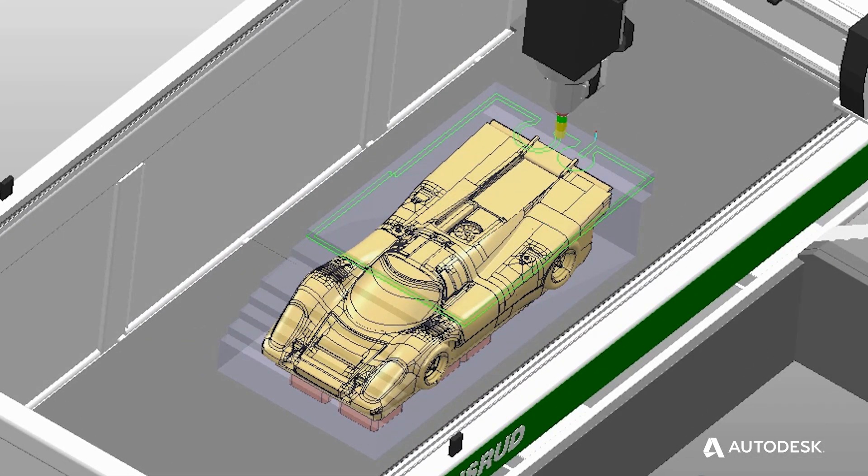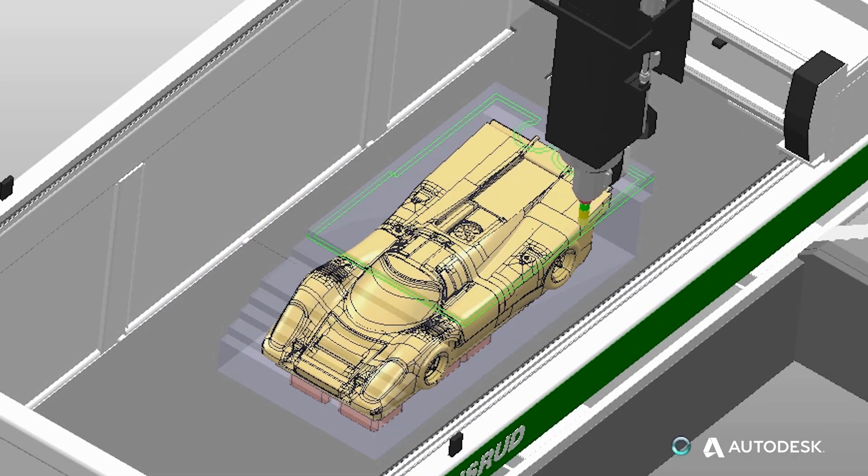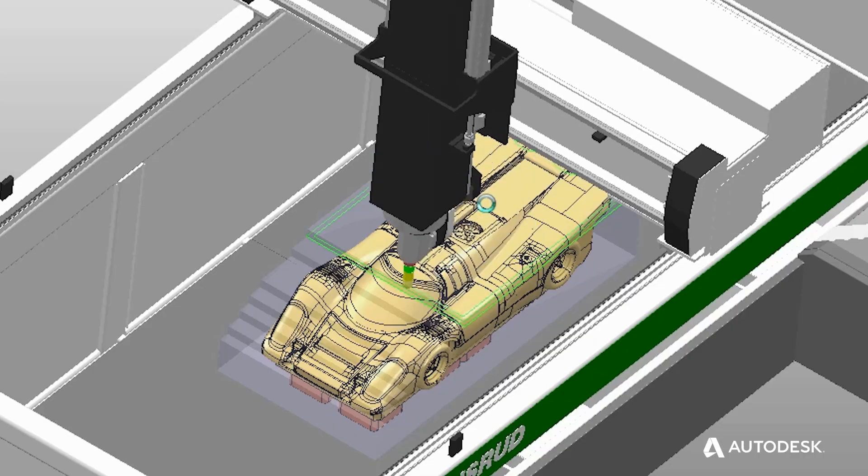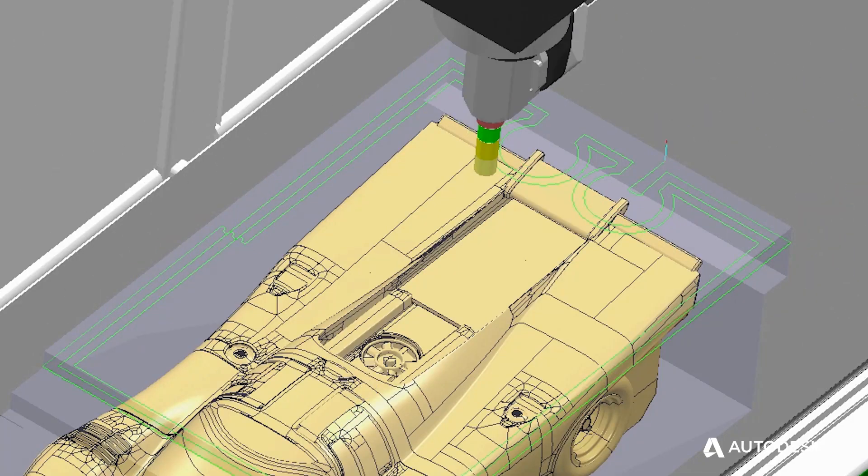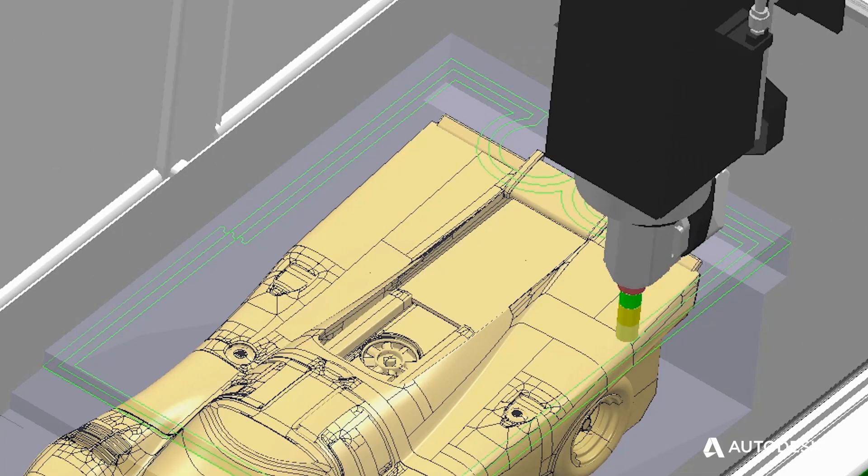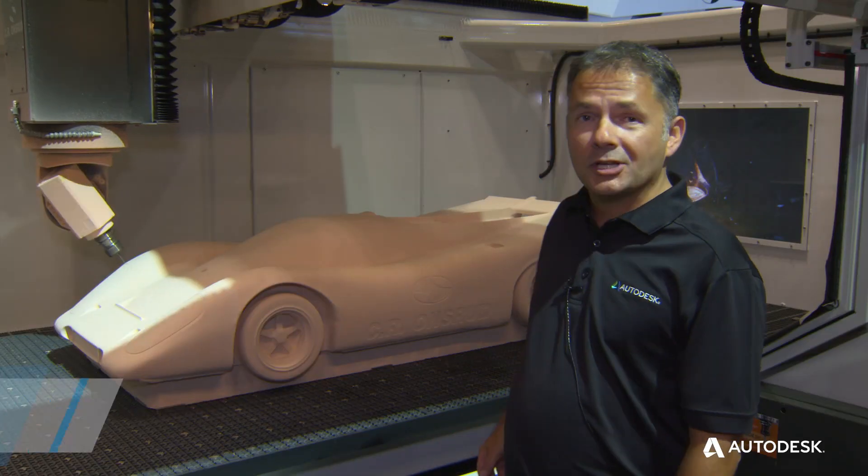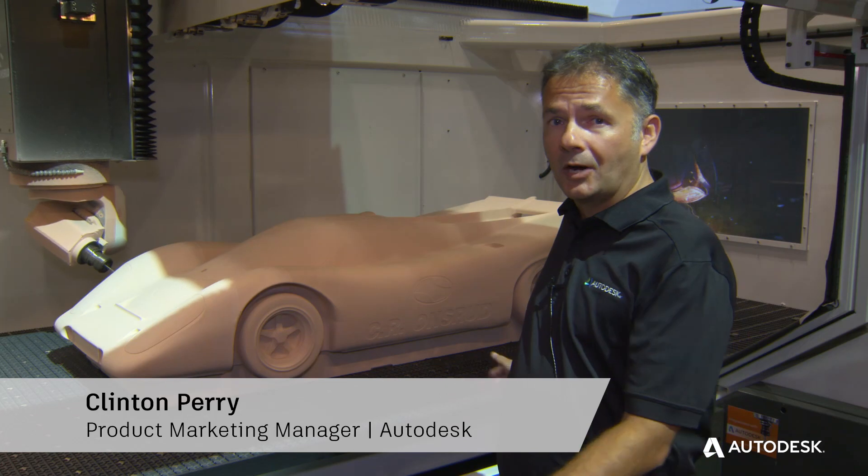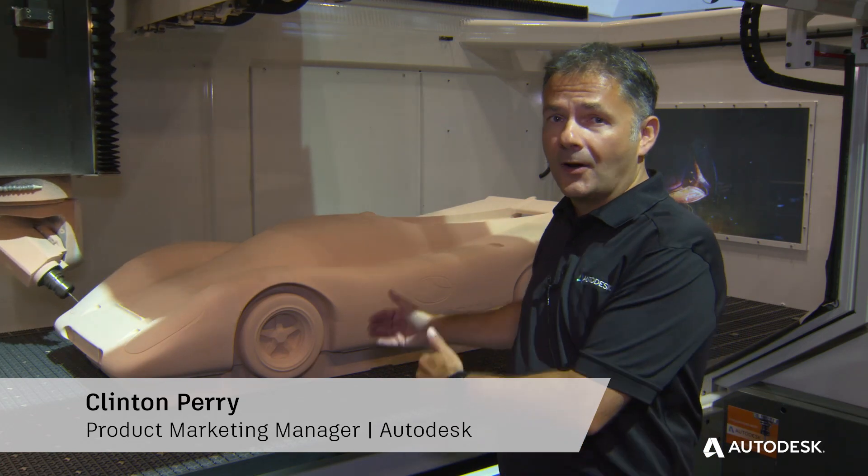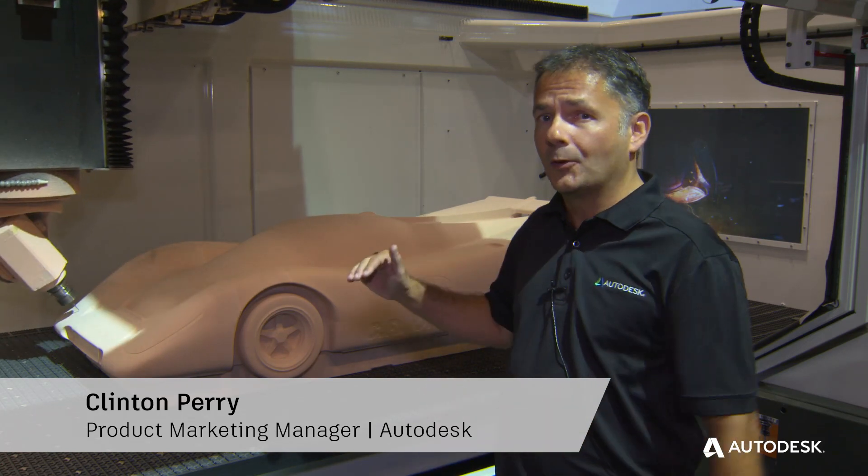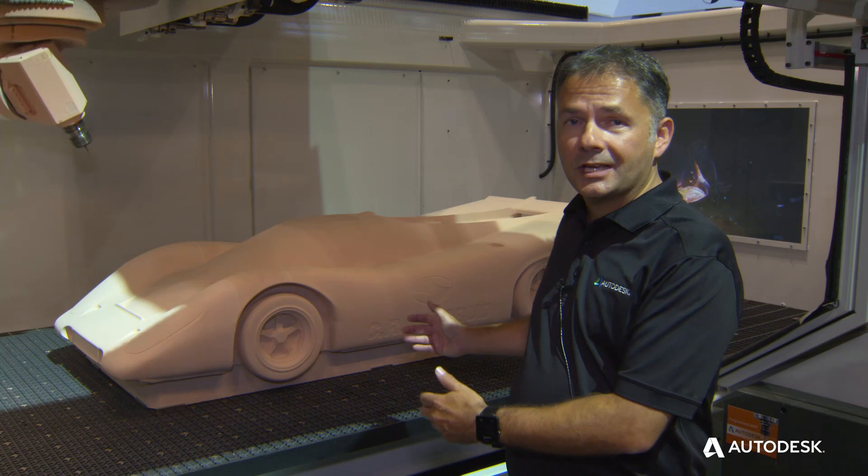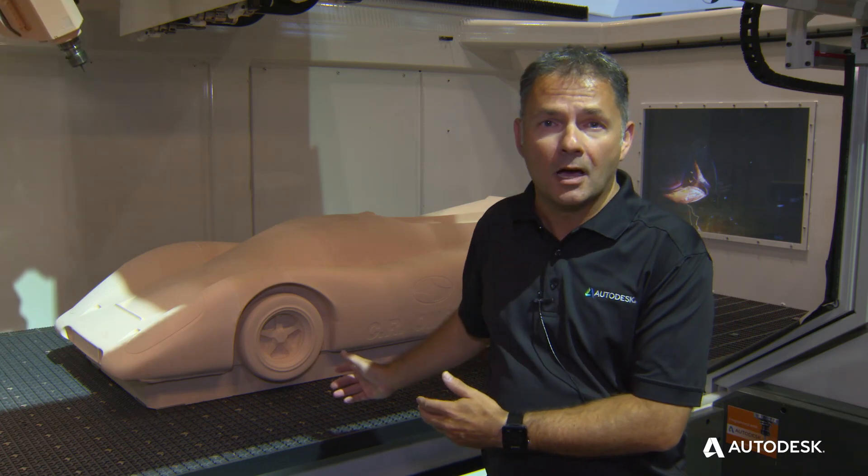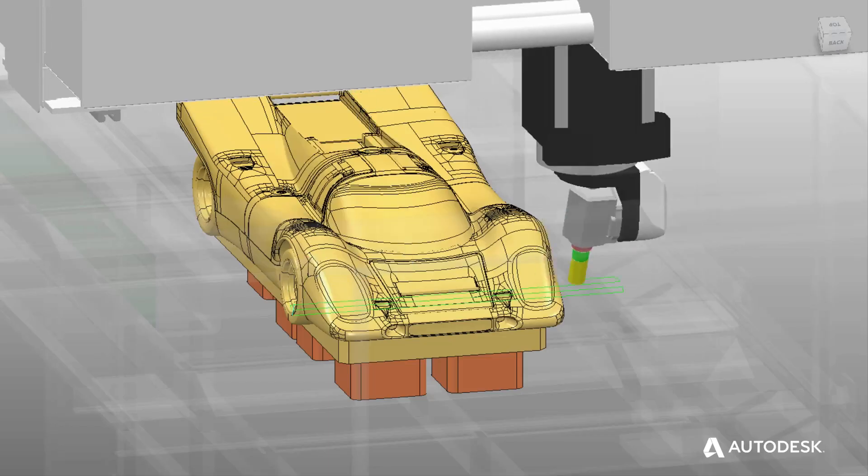We face three key challenges. The first was managing to program this rather large part on this machine. The machine has got a 12 foot by 5 foot by 40 inch working envelope. That's a big machine. But you can see the part is pretty large as well.